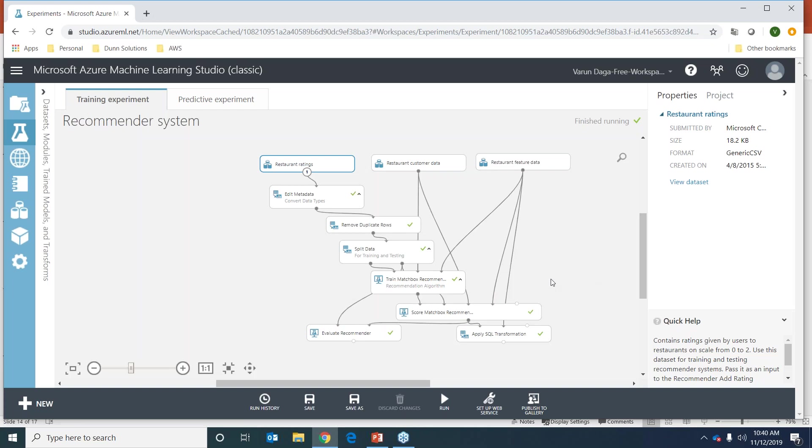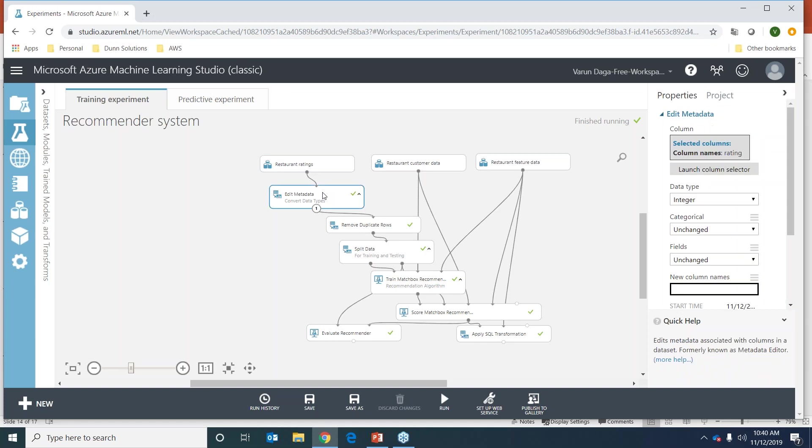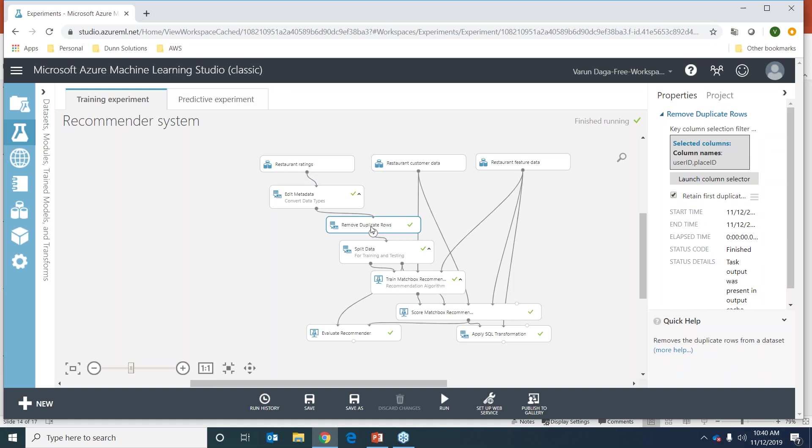Those are the three datasets. It's a hybrid model so it takes both the user preferences - we're going to see what similar users have rated the restaurant as - and also the product attributes. I'm doing some data wrangling, converting some data types, the rating data type to integer, removing some duplicate values.